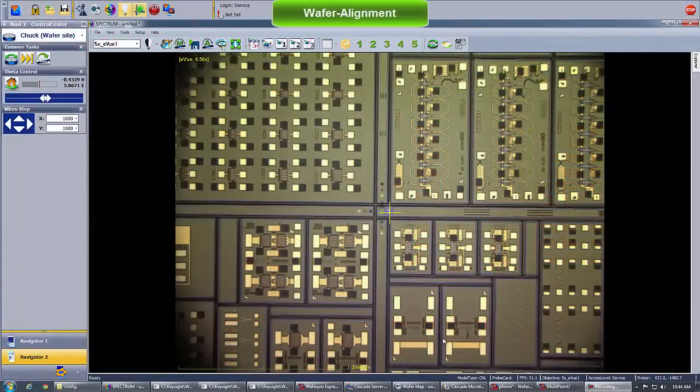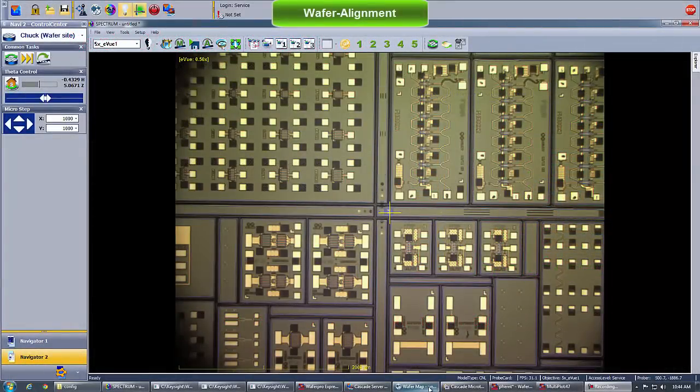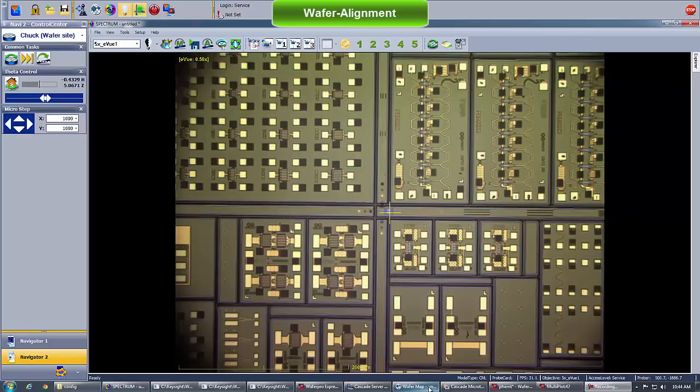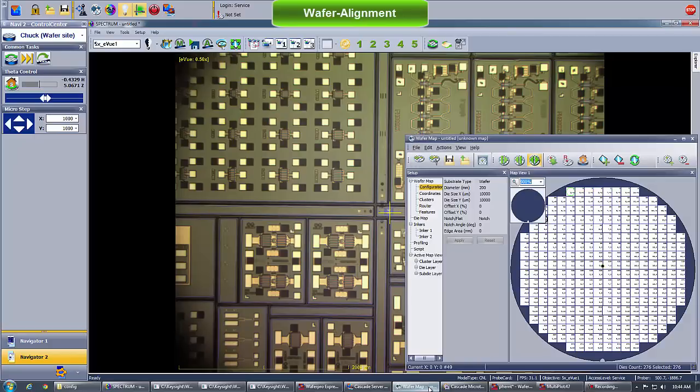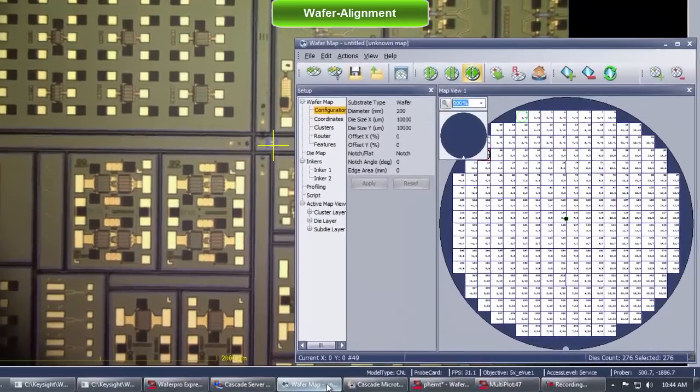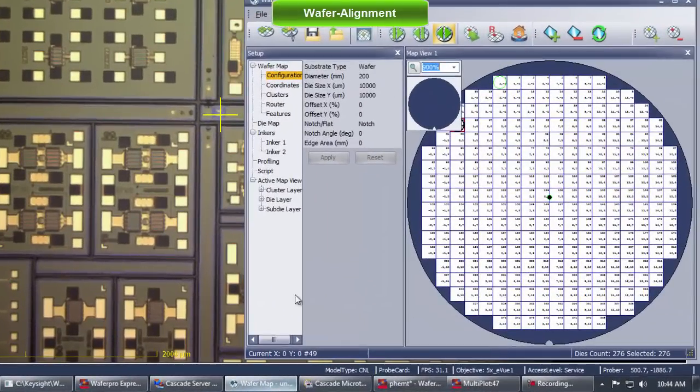Let's now consider the wafer loading on the main chuck. This Keysight wafer includes high-frequency PHAM devices and production mimic circuits. Since the wafer map is unknown, we first start with the default wafer map.